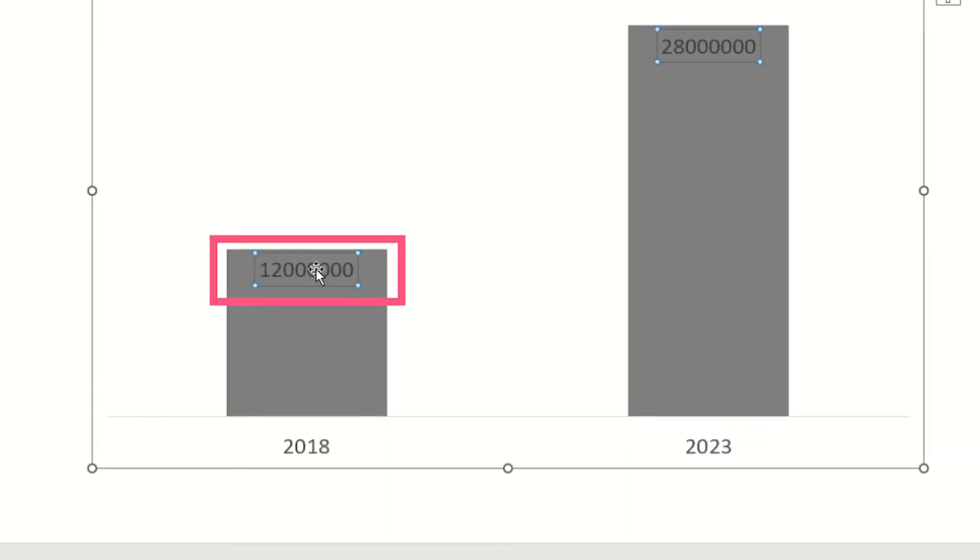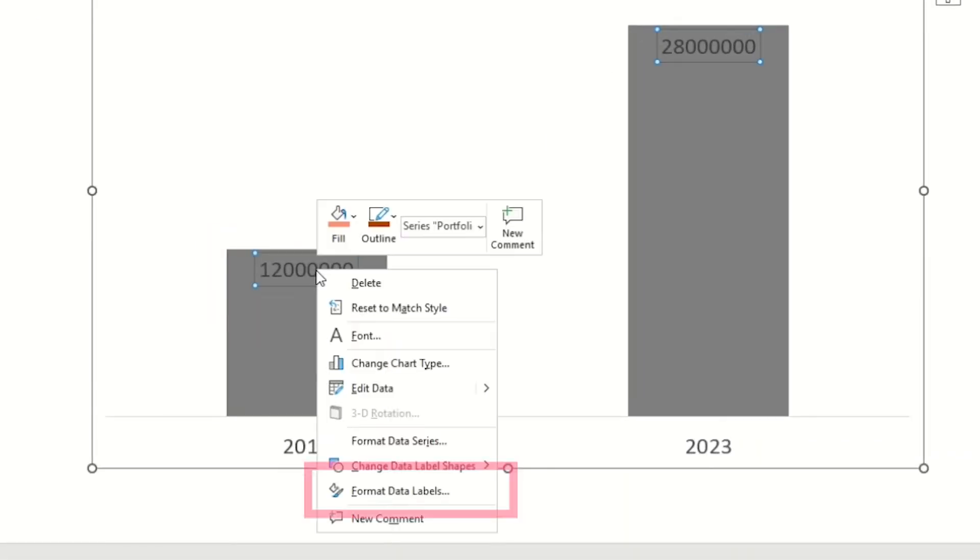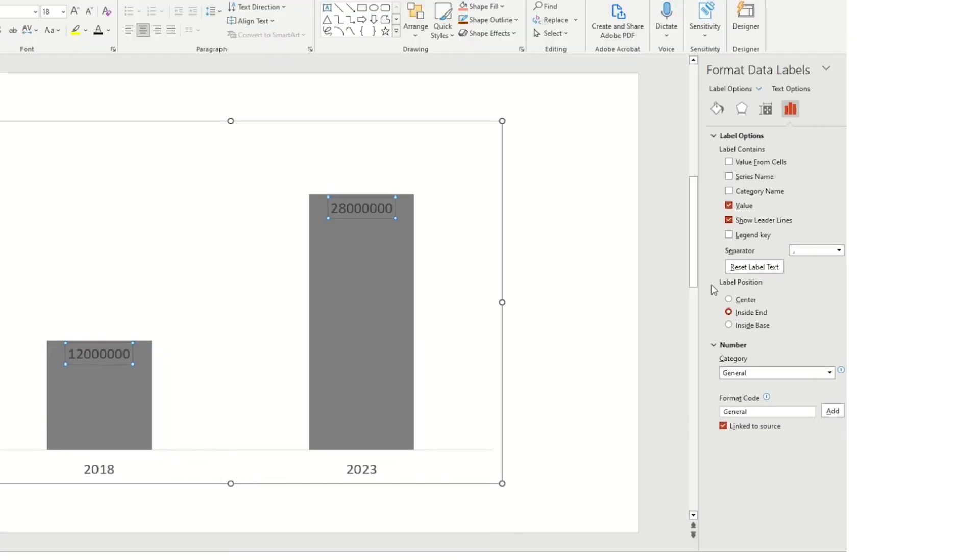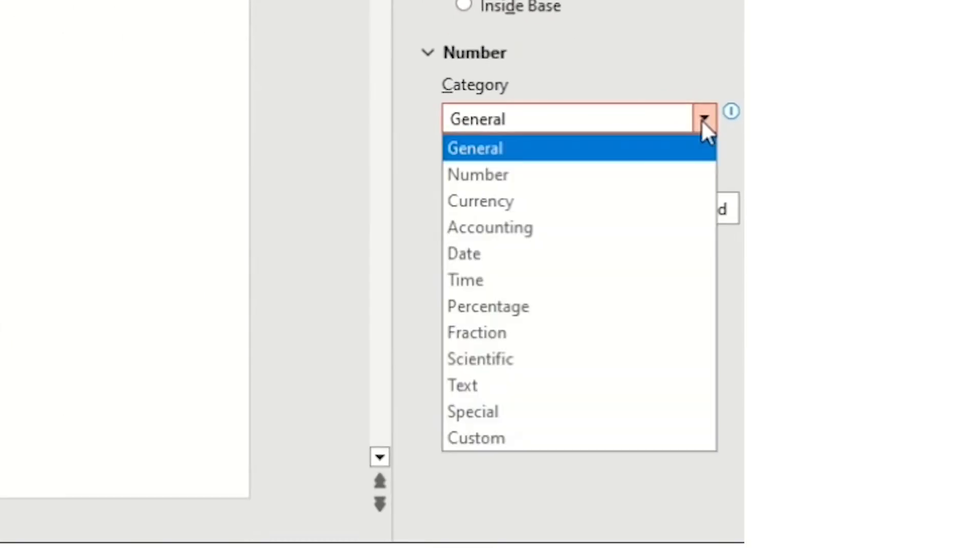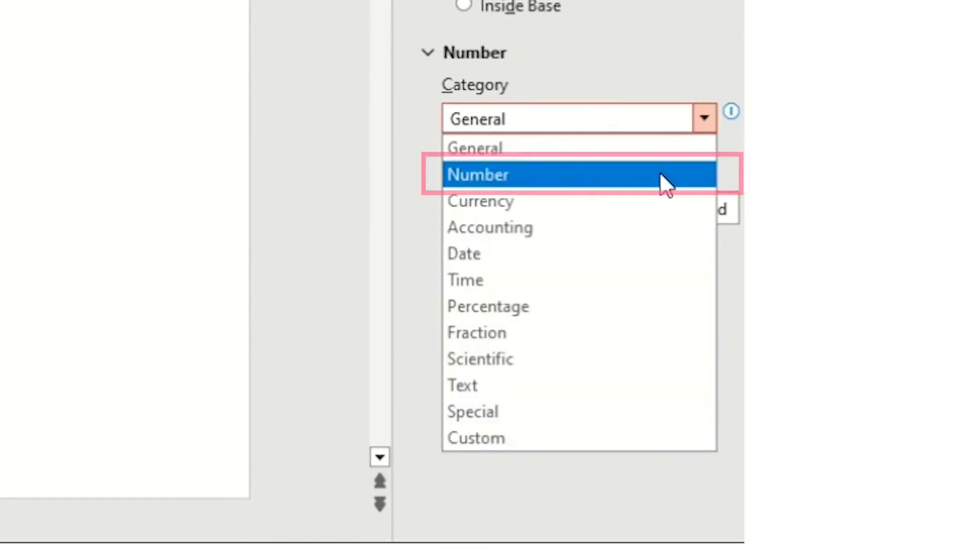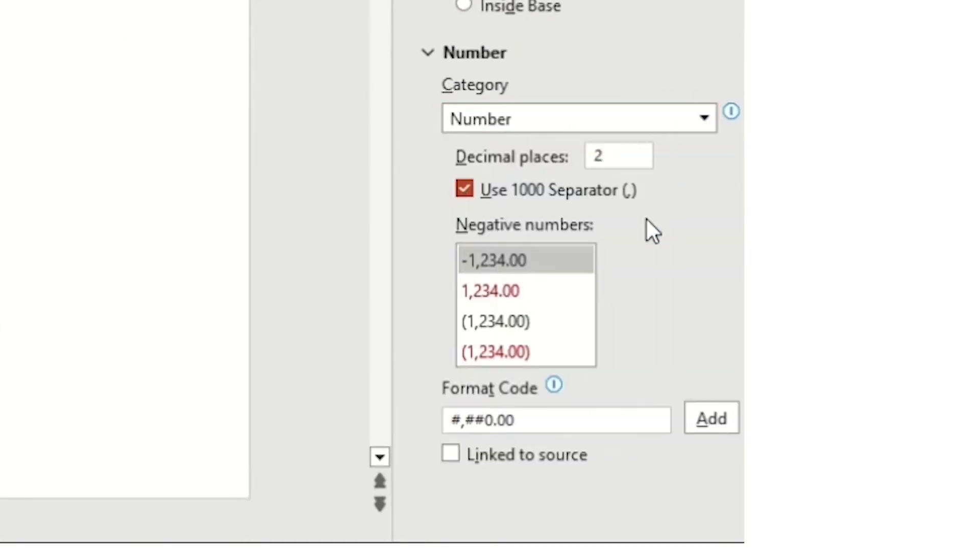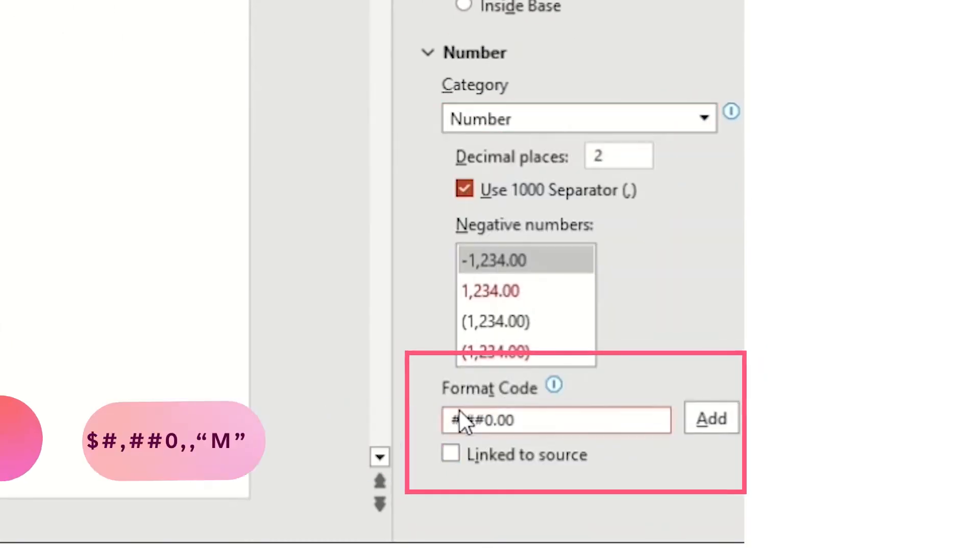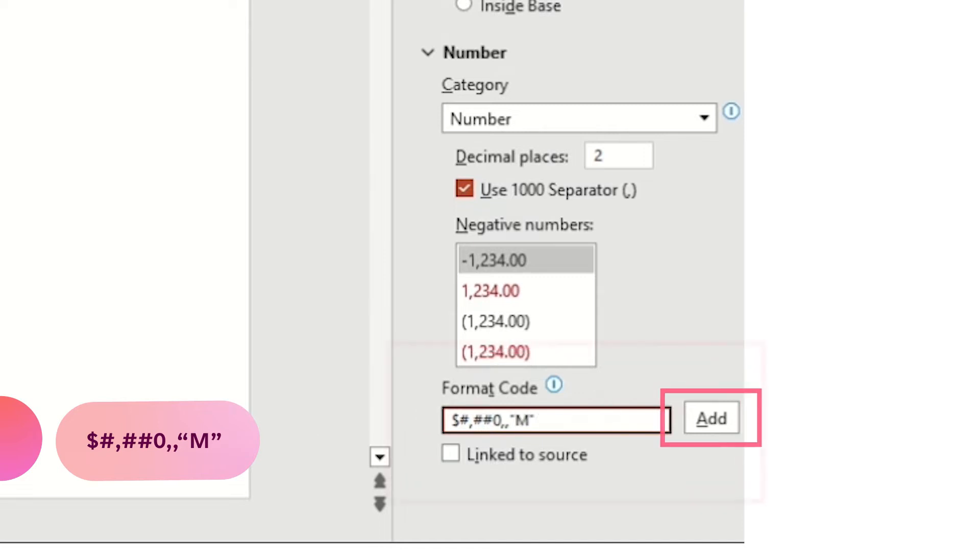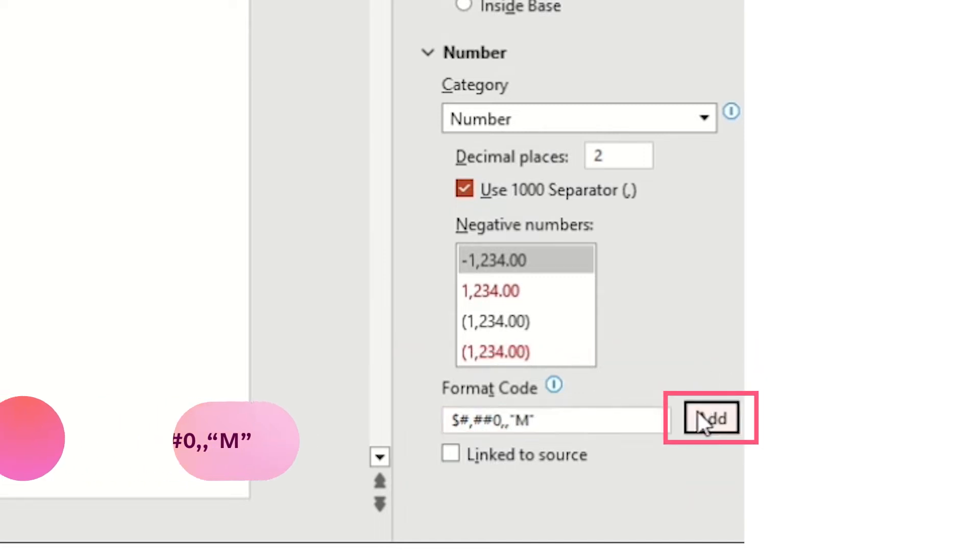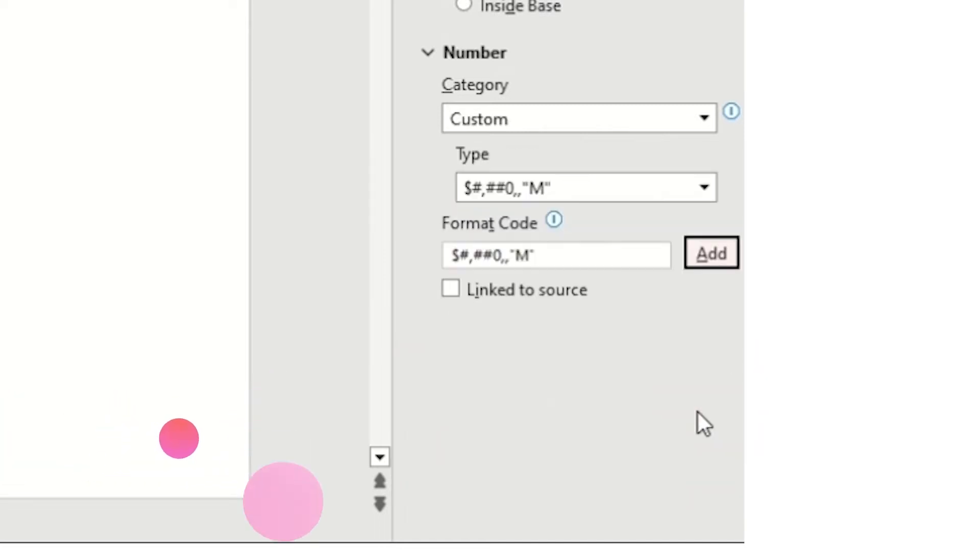Next, right-click on the data labels, Format Data Labels, choose Number from the dropdown. Add a dollar sign in the beginning, delete the decimal point and zeros, then type comma, comma, quotation mark, capital M, quotation mark, and that will format the number to millions.